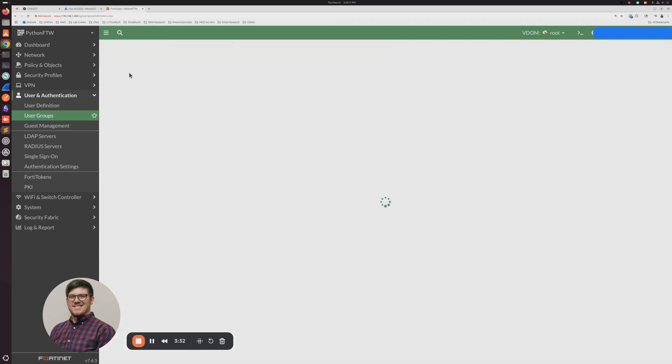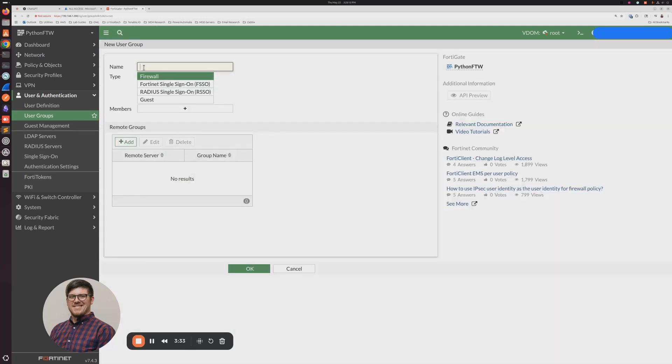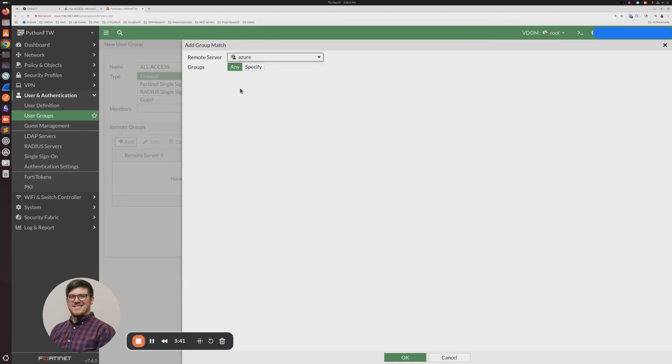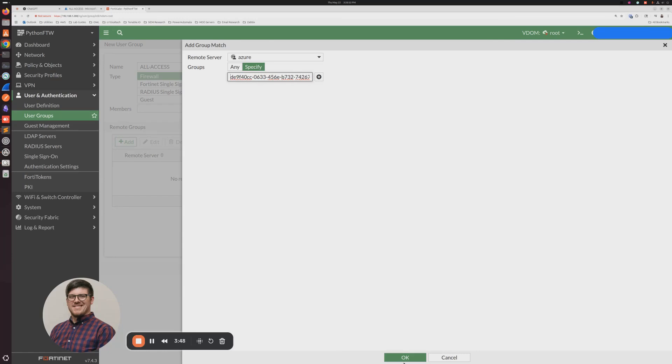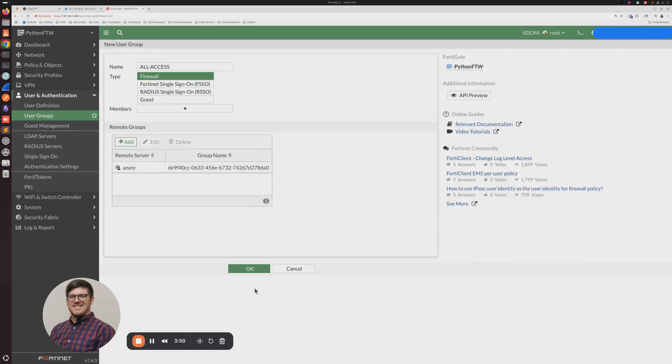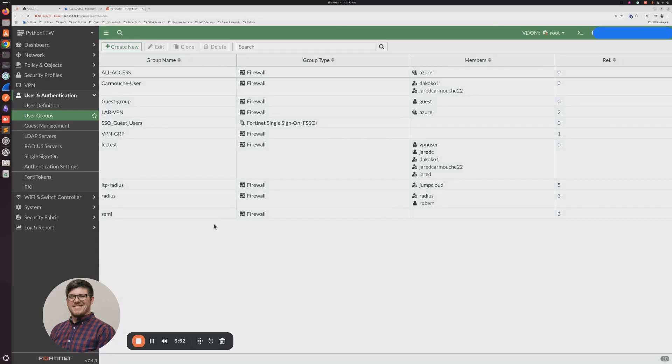And we're going to go here and click Add. We're going to select our Azure server. And then we're going to specify that object ID. We want to paste that in there. You're going to click OK, and you're going to click OK again.